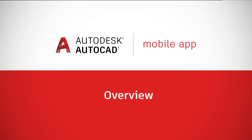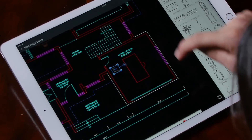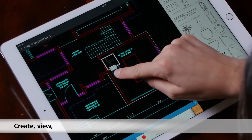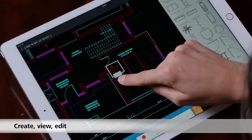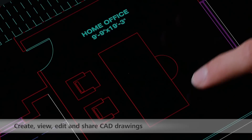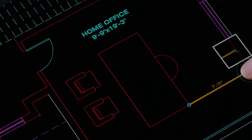AutoCAD Mobile App is an editing and drafting tool that enables users to create, view, edit, and share CAD drawings anytime, anywhere, across desktop, web, and mobile — iOS, Android, Windows, and a web app. Our tool is designed especially for CAD users working on site.